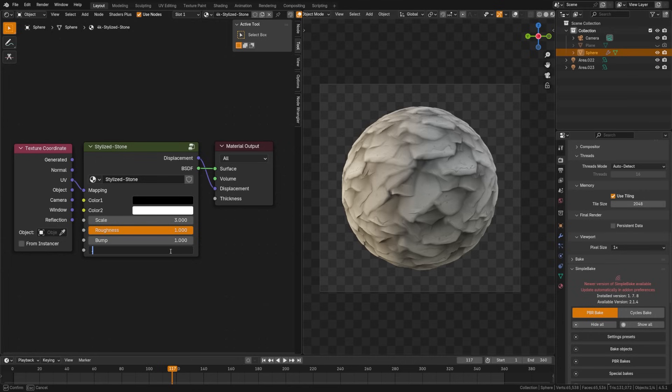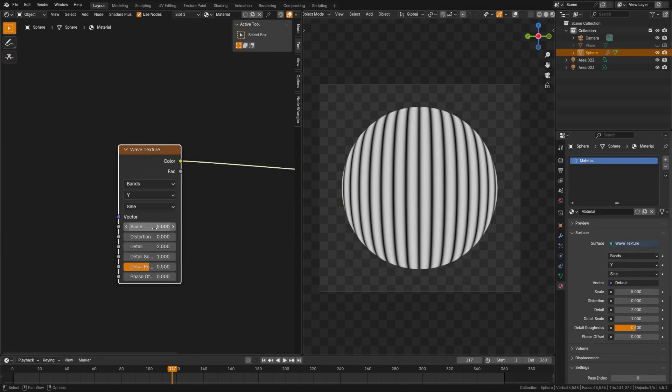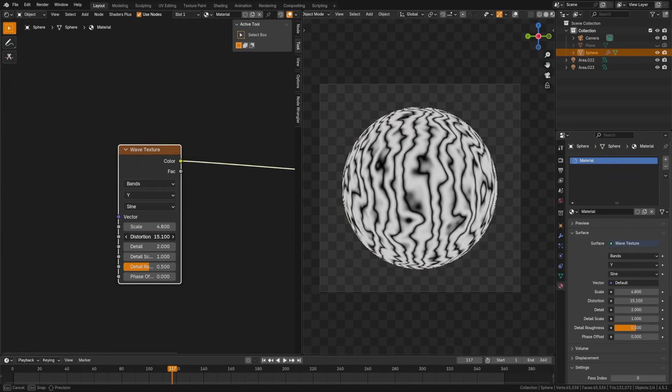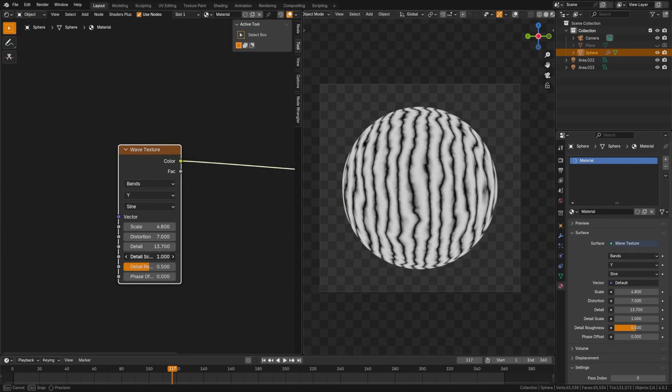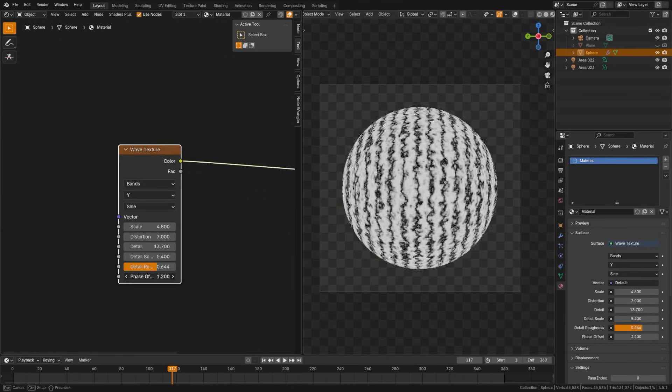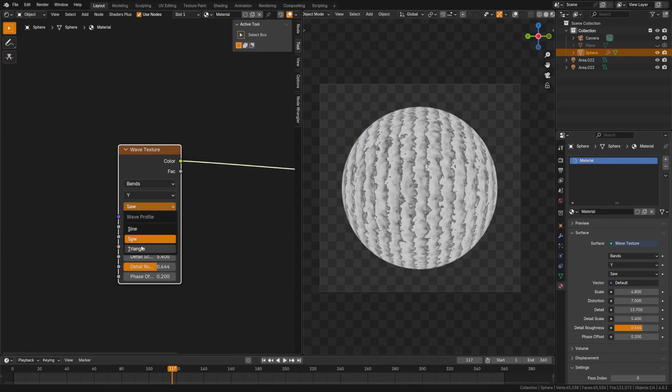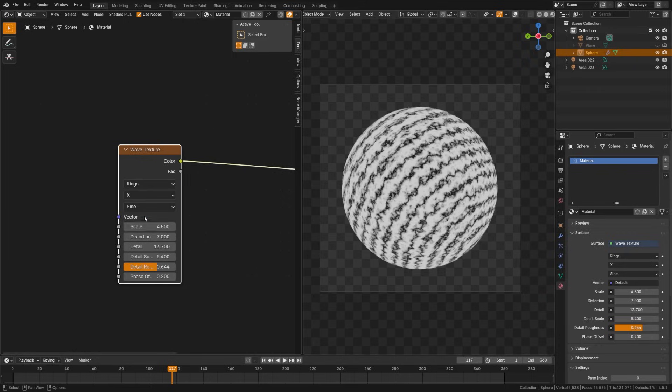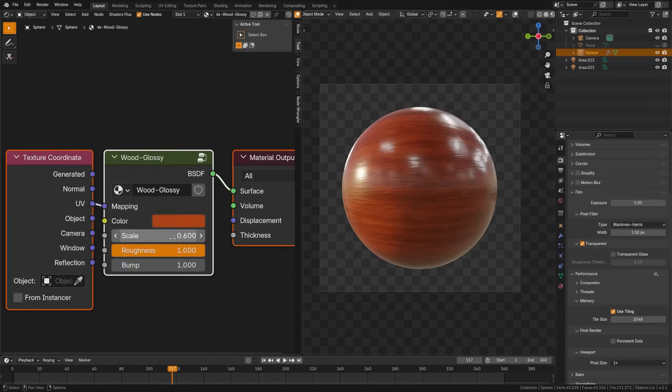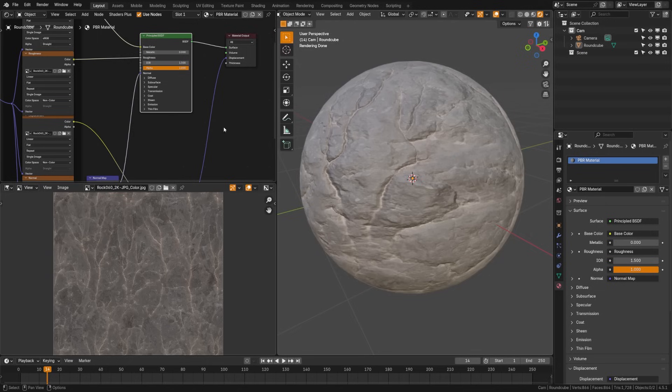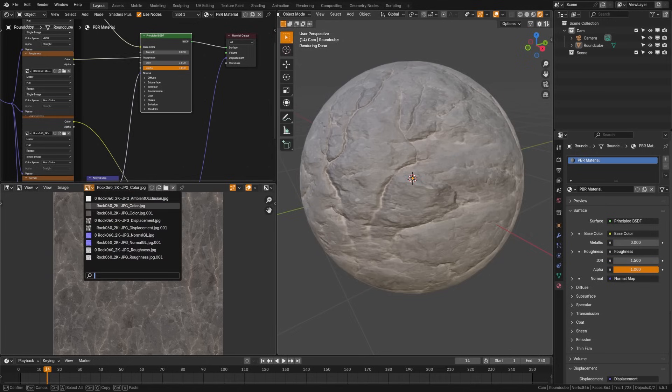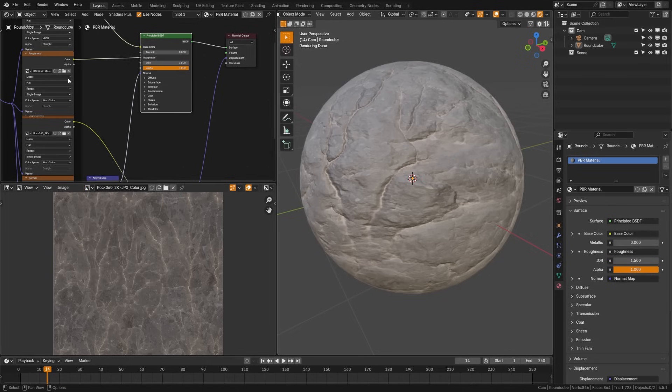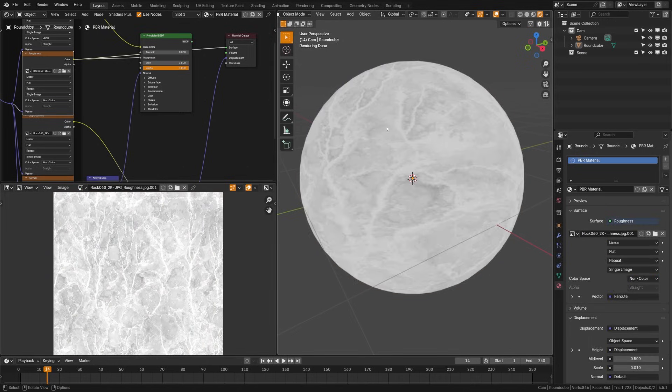Voronoi texture generates organic cell-like patterns based on distance between random points. This is great for things like stone, skin, or abstract effects. The wave texture creates repeating wave patterns in lines, bands, or rings, often used for stylized surfaces or distortion effects. This is great for wood patterns or creating stripes.